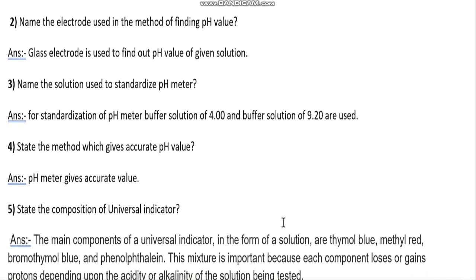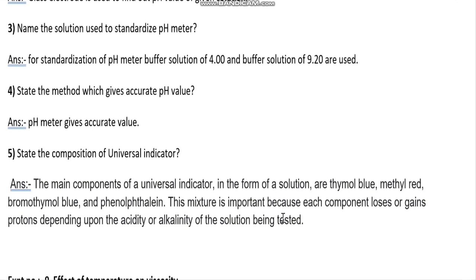State the composition of universal indicator: the main components of universal indicator in solution form are thymol blue, methyl red, bromothymol blue, and phenolphthalein. This mixture is important because each component loses or gains protons depending upon the acidity or alkalinity of the solution being tested. This covers up to experiment number eight. In the next part we will see practical related questions from experiment number nine. Thank you.